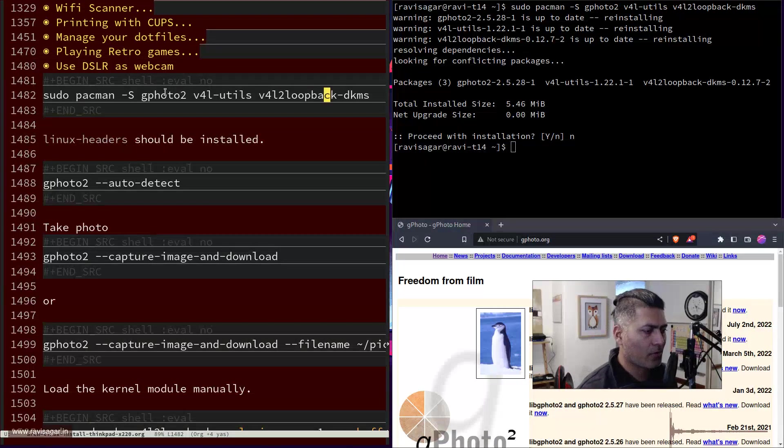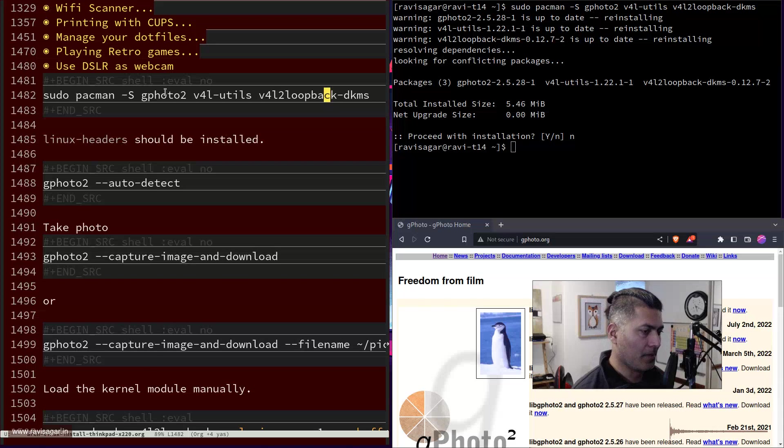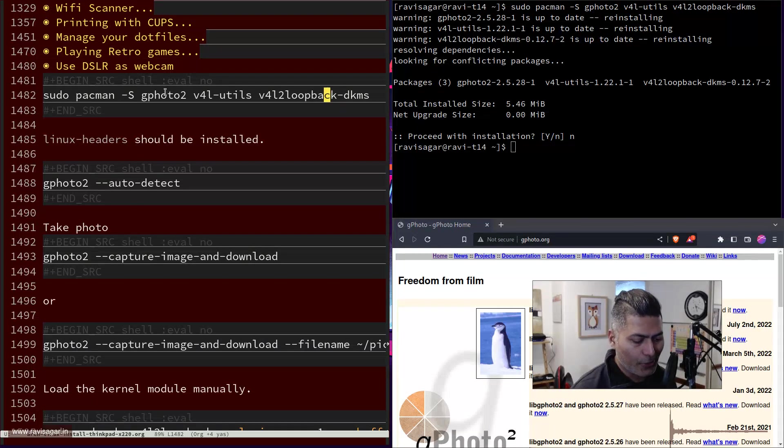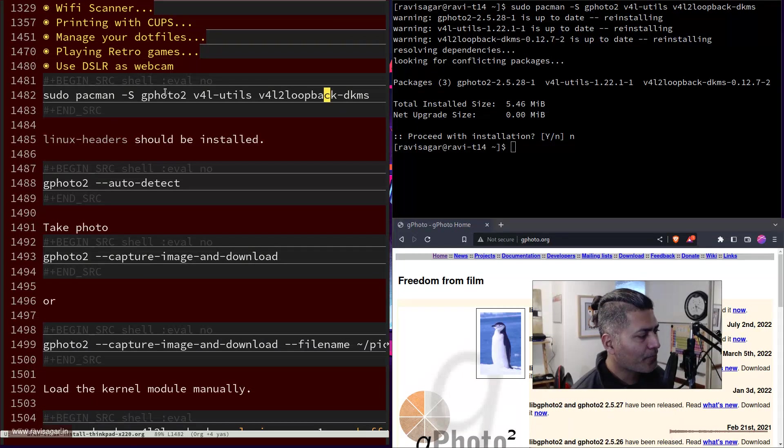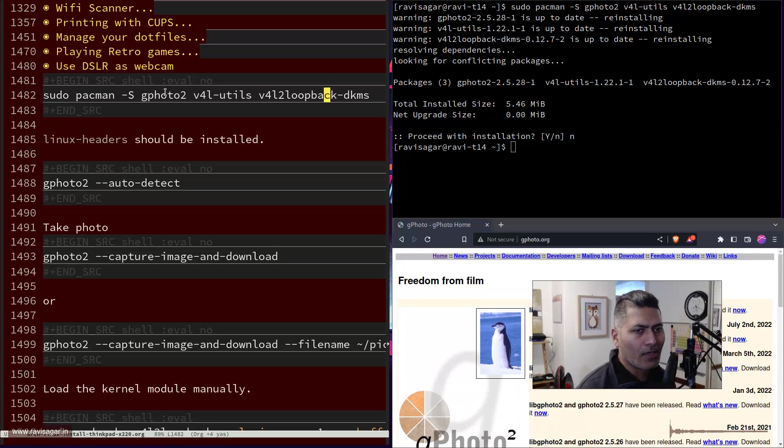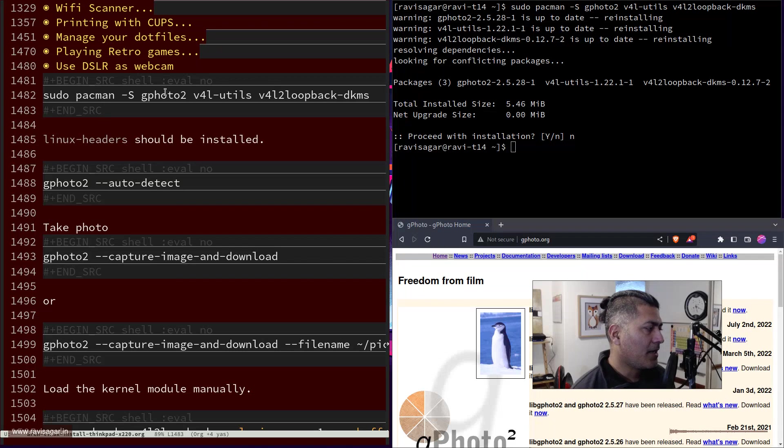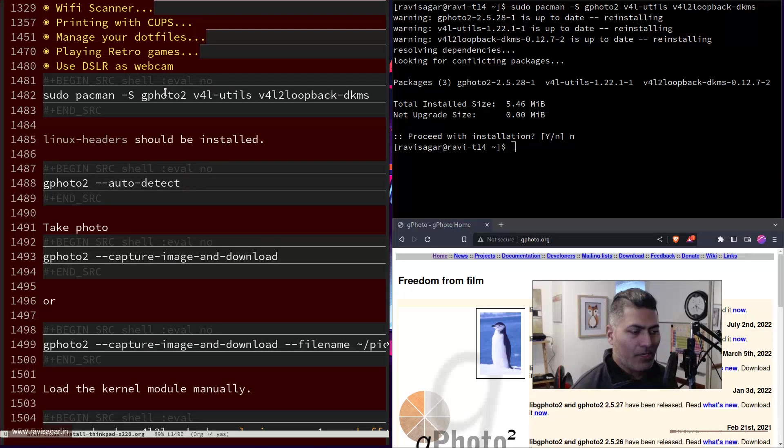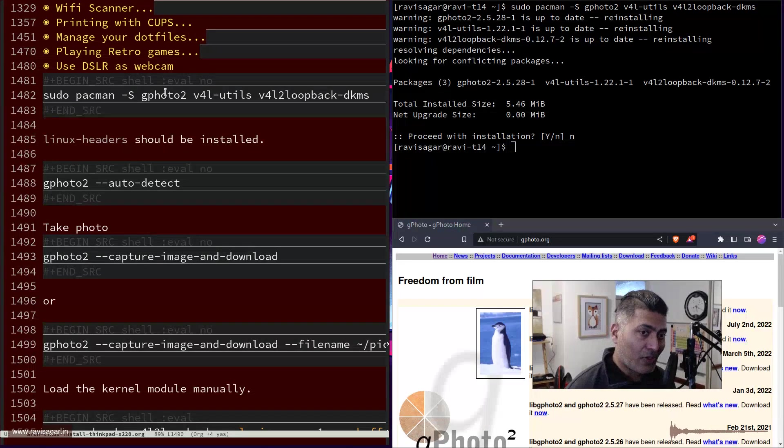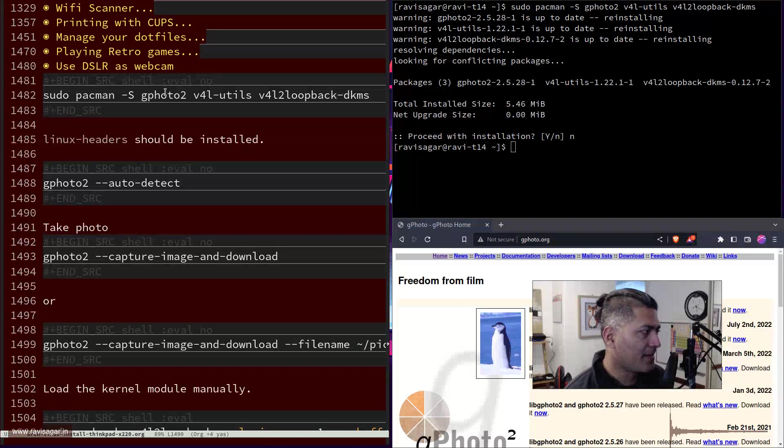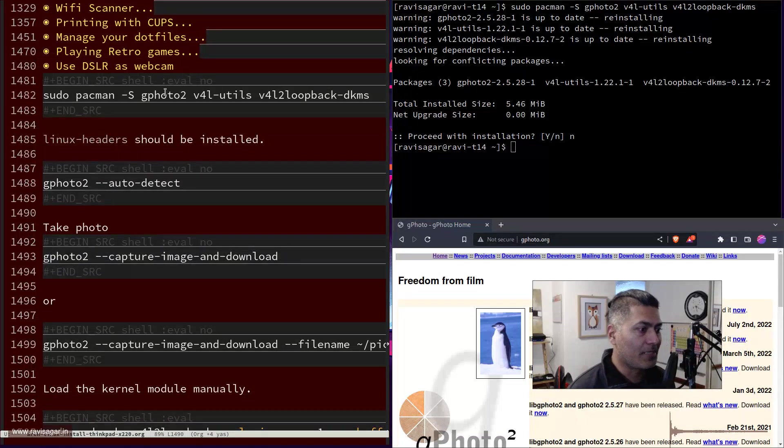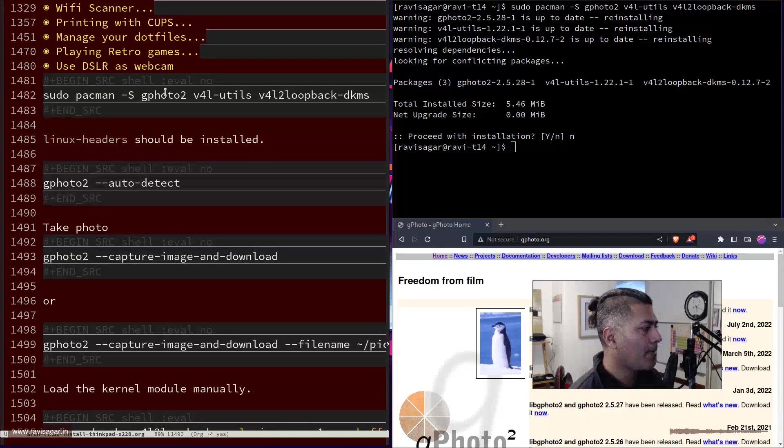When you have these things installed, and by the way, if you search online you will find the instructions, that is it. If everything works, if everything is great, then you should be able to start using your camera, your DSLR camera.